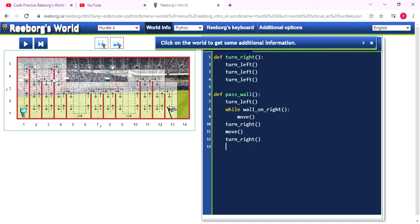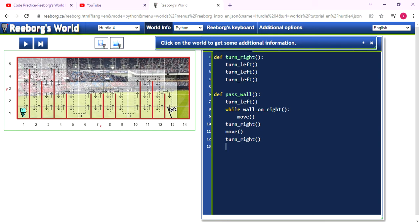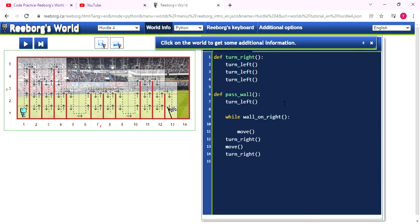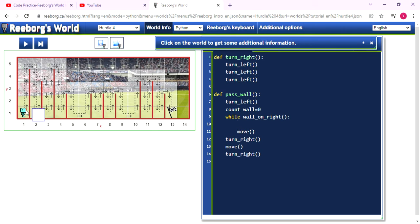So in here, maybe if we need to make the Reeborg back to the most bottom position, we need to use the while again. But I don't want, so maybe we can use, we can declare another variable in here called countWall.